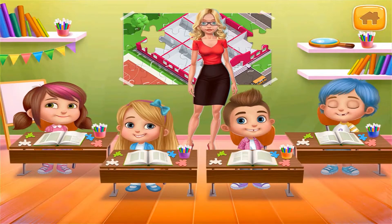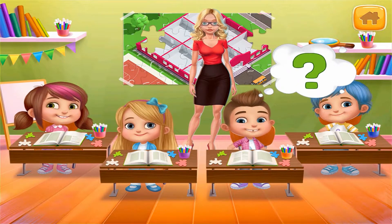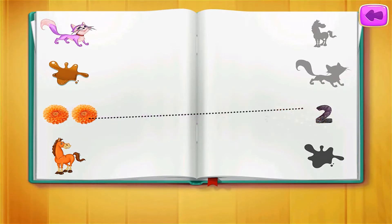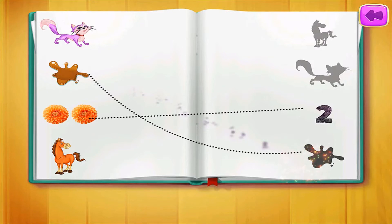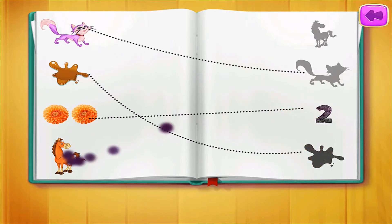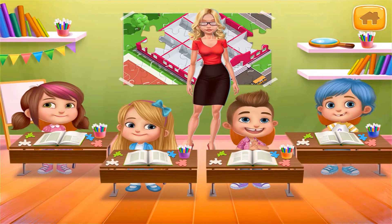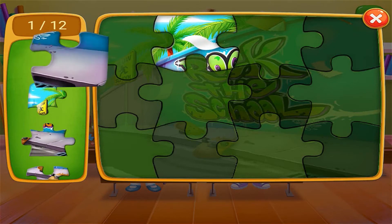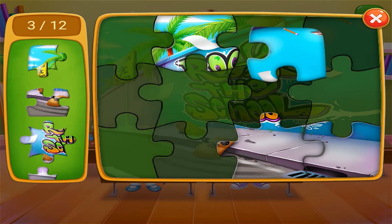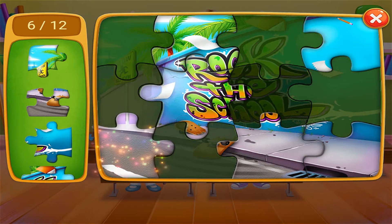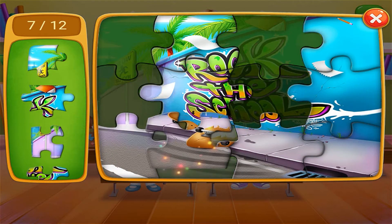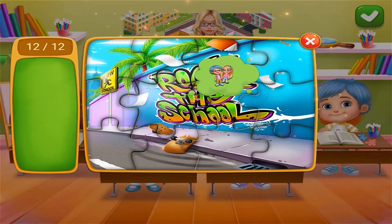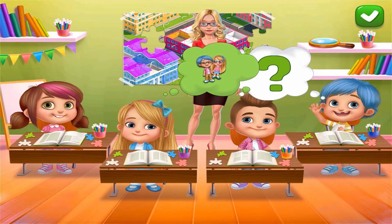Okay, who's next? Let's connect the items. Okay, who's next? Let's solve the puzzle together. Great! Wow, that was fun!